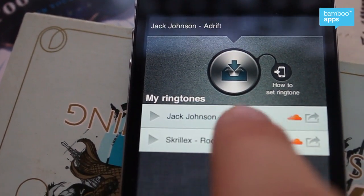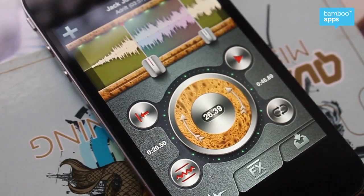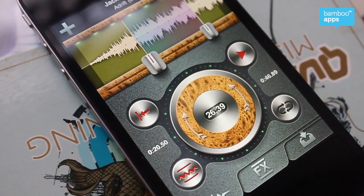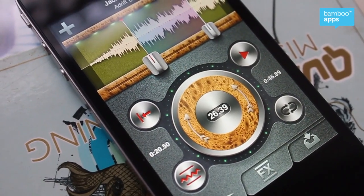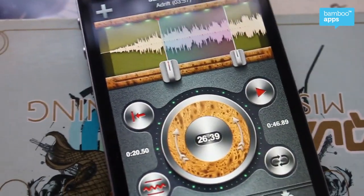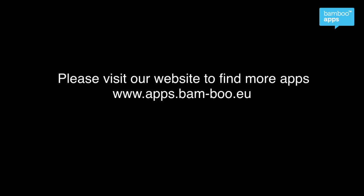You can delete your ringtone right from the app — that's what most of you have been asking for. This is the most advanced ringtone creator that we prepared for you, with some updated graphics and SoundCloud integration. That's all for you. Thanks for watching, and please visit our website, www.apps.bamboo.eu. Thanks again, bye.